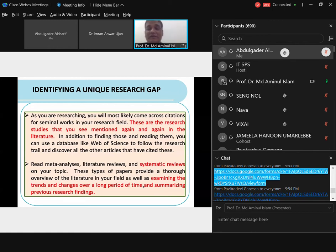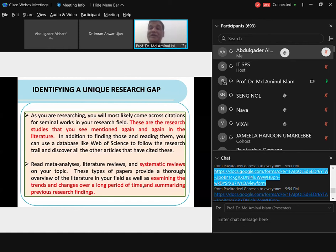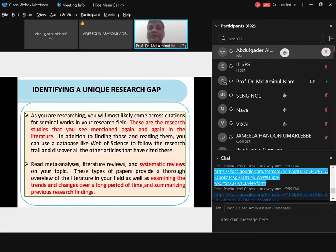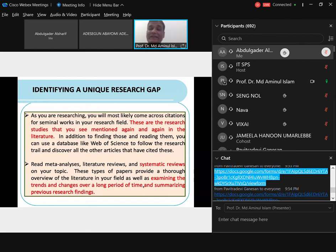Second, look at the key papers — identify about 40 key papers and review them carefully. These papers are cited by everyone and easy to find. Third, read meta-analyses and concept or review papers. These are published based on literature alone — no data collection or analysis — just based on literature. Looking at those papers lets you see trends and changes over time, summarize previous research findings, and identify research gaps to then define your research problem.